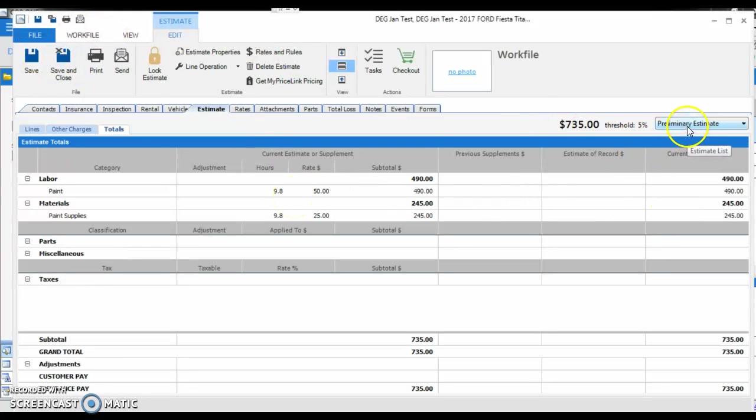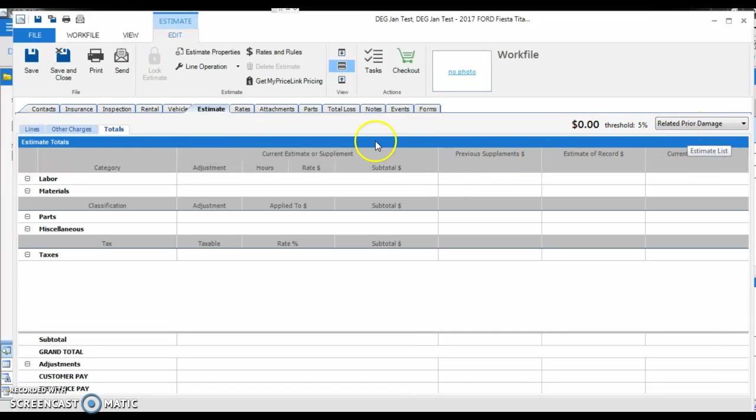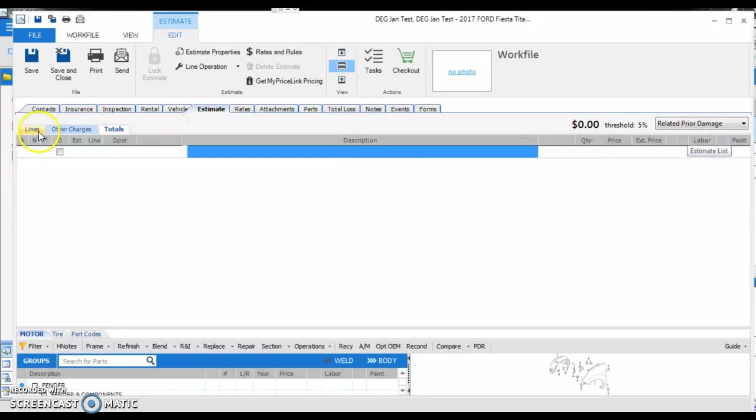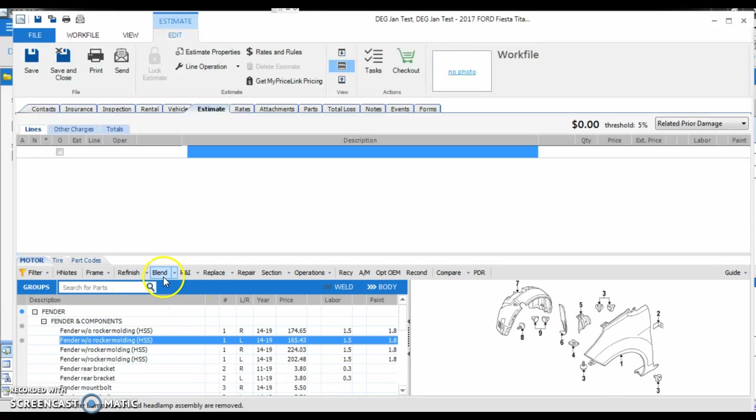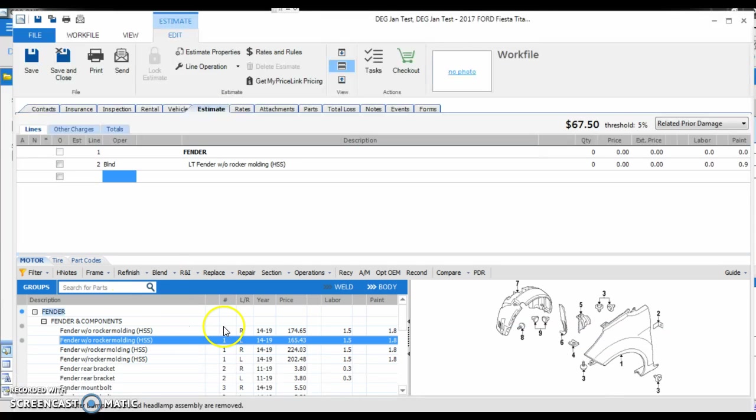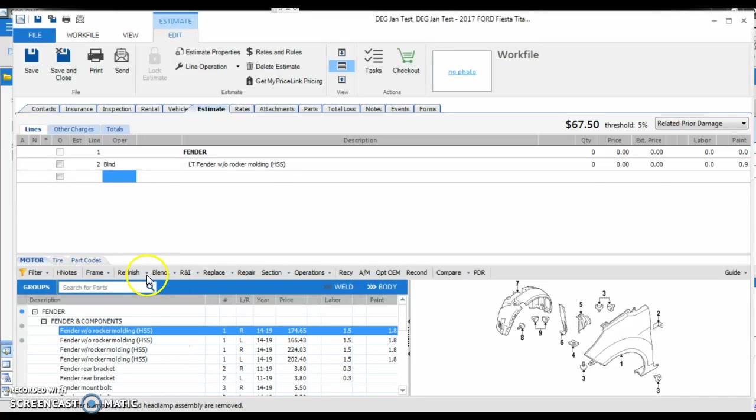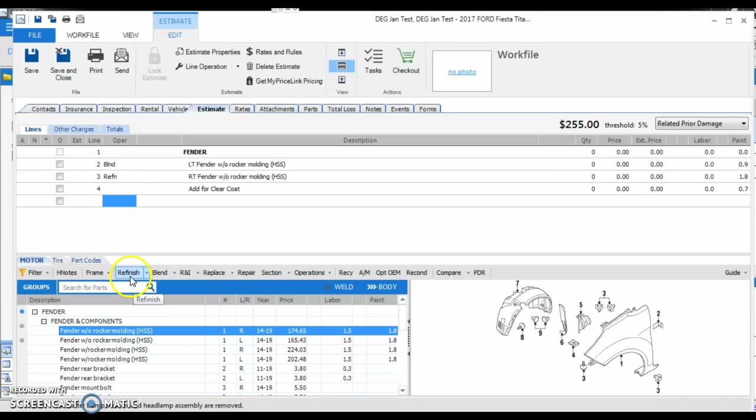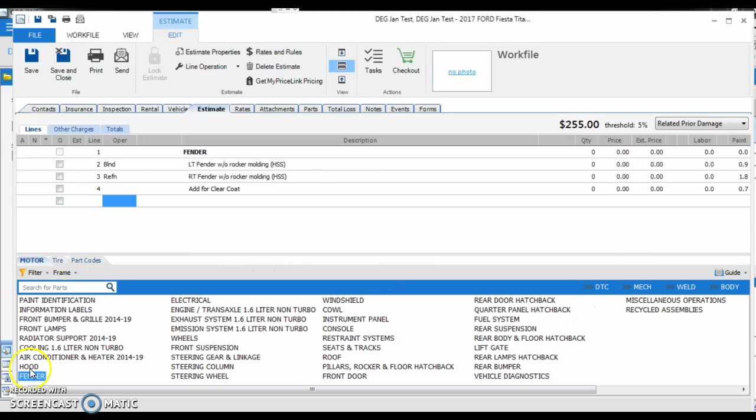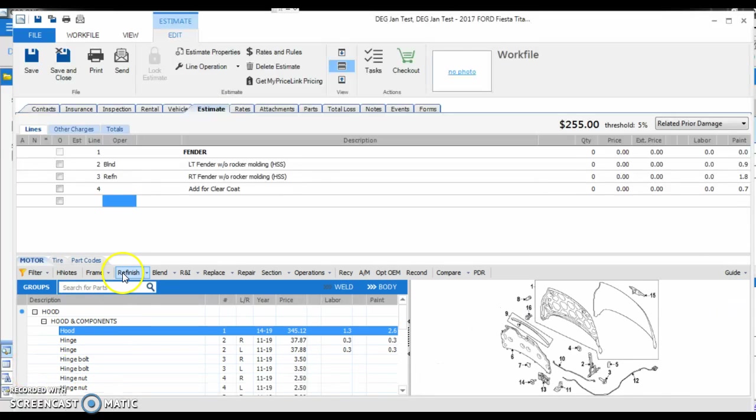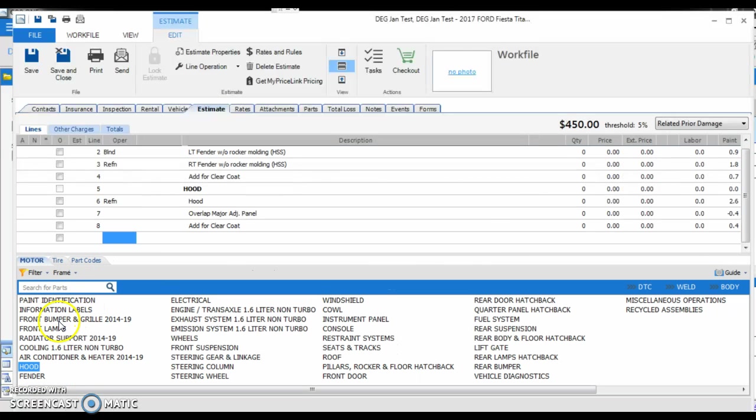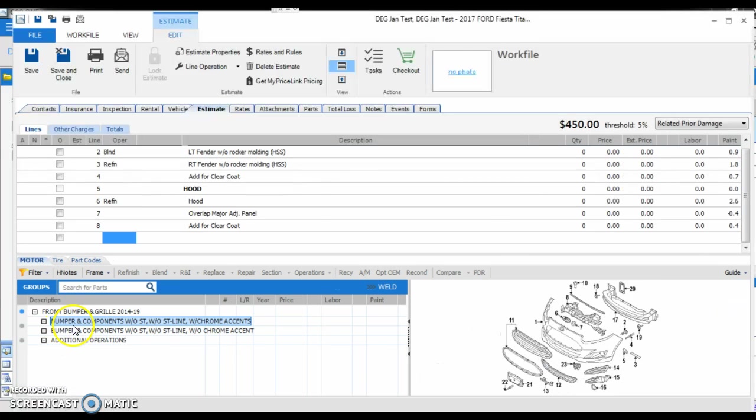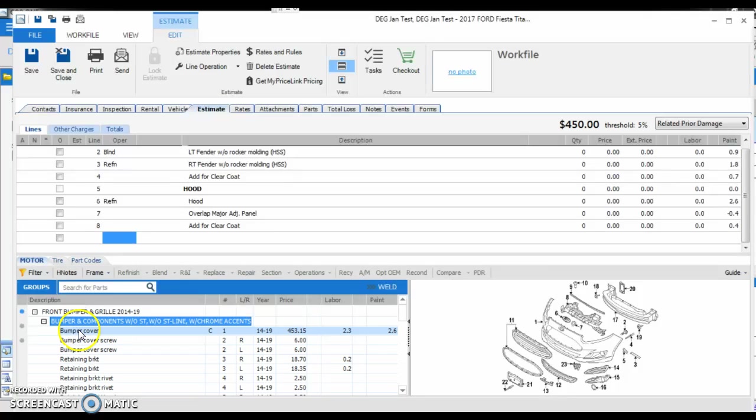Let's see what happens when we write from the inside-out method. We're going to open up a second screen, and we're going to write the estimate in the same order, but backwards. So we're going to blend the left fender, refinish the right one, refinish the hood, and we're going to refinish the bumper.